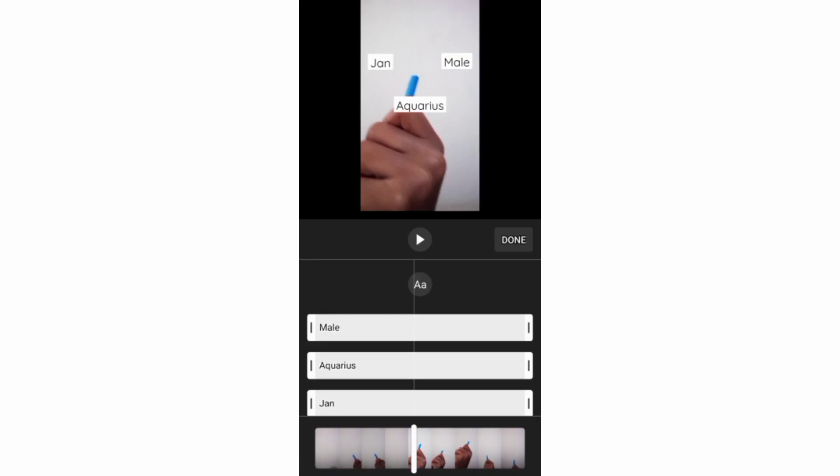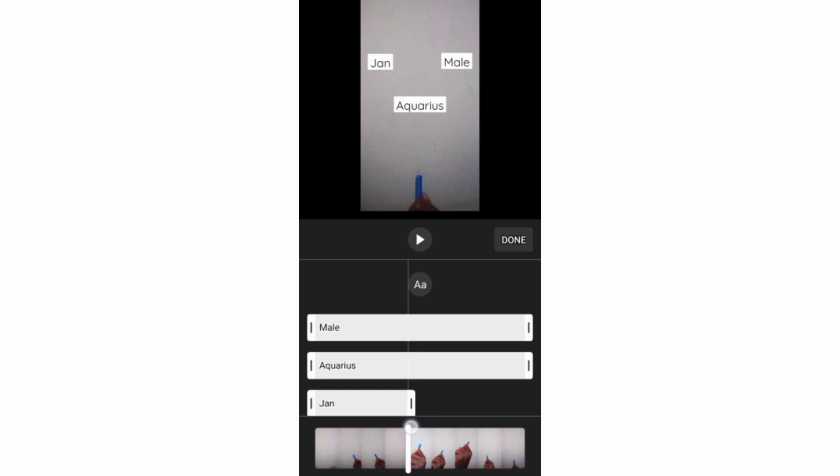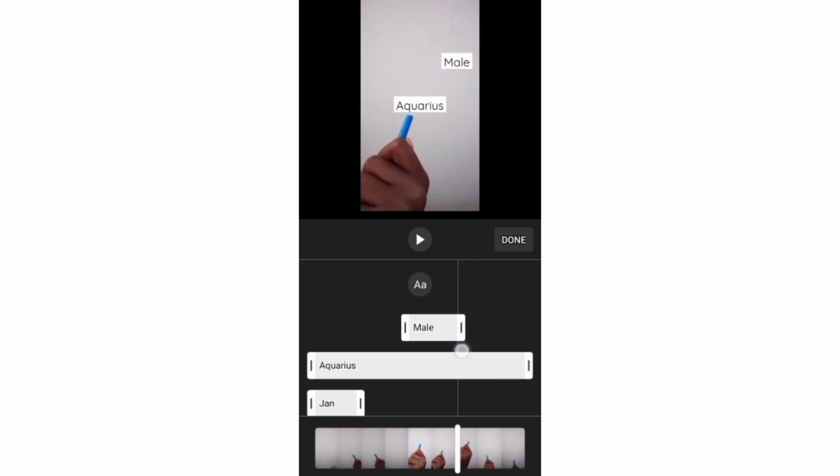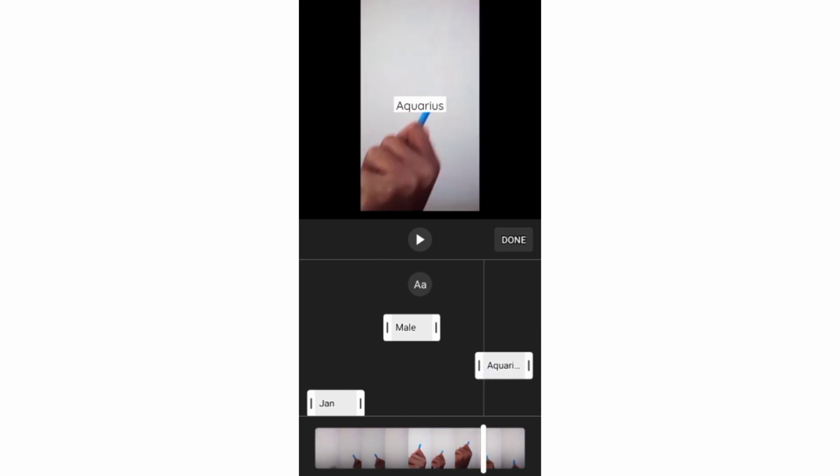So on this first text, I'll adjust and position this timeline bar to make the text appear and disappear accordingly. Then I'll do the same to the second text and also to the last text.